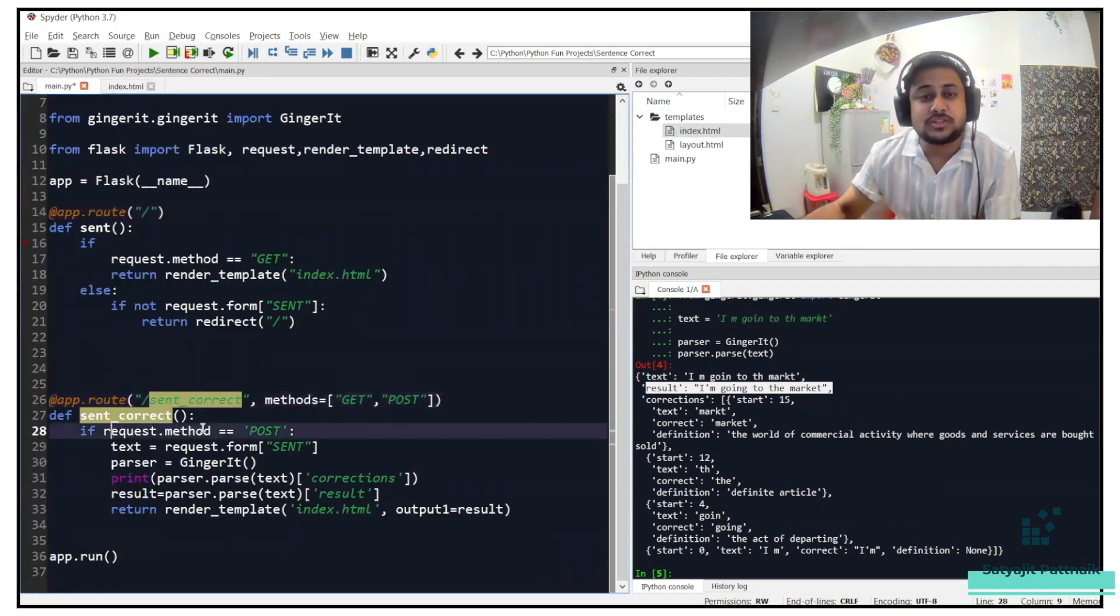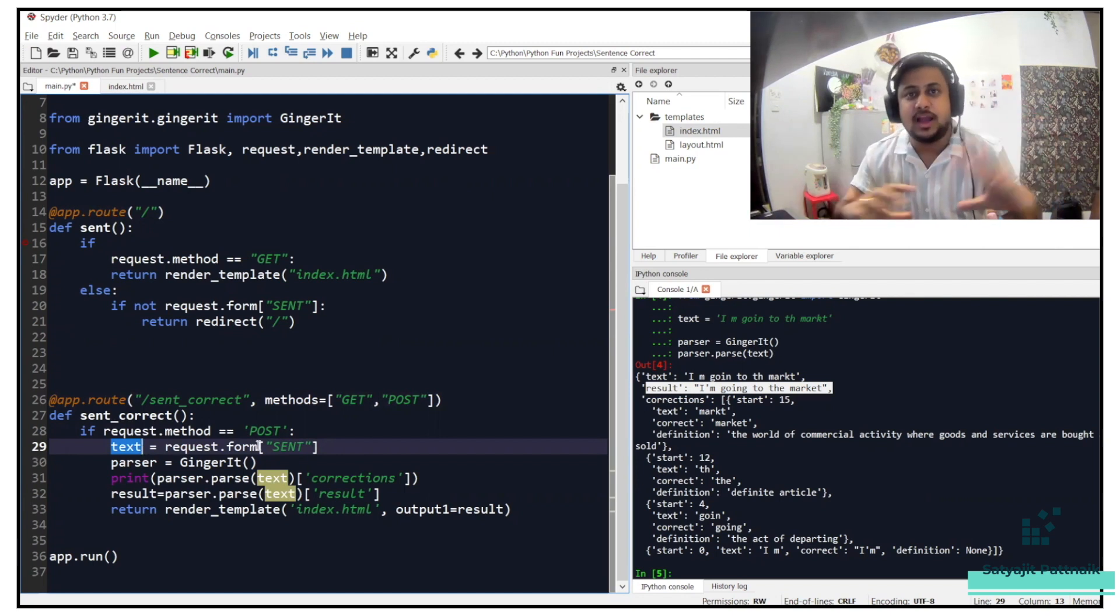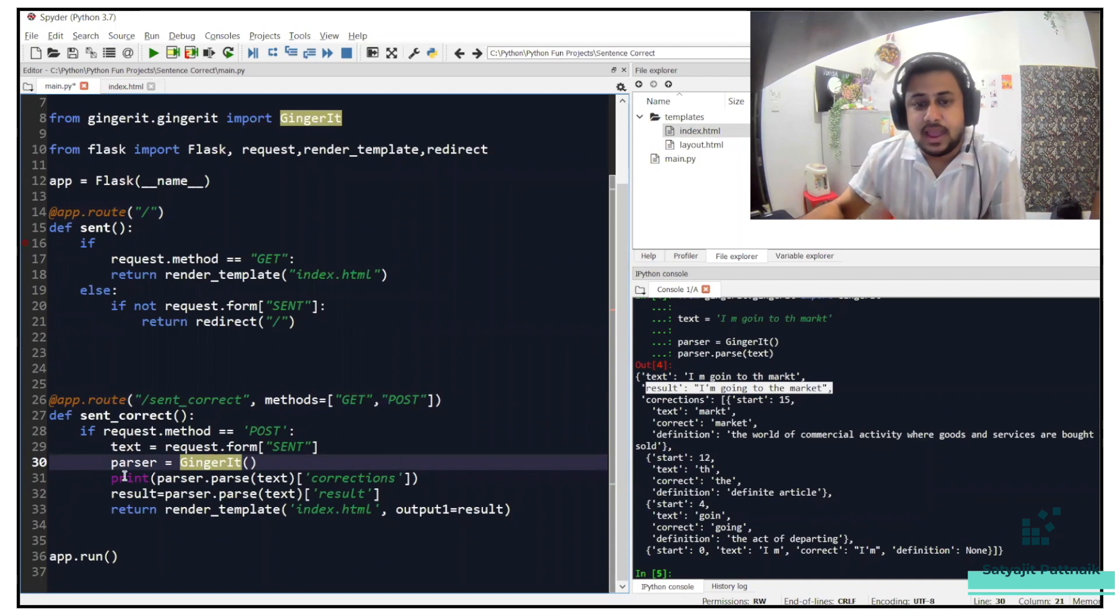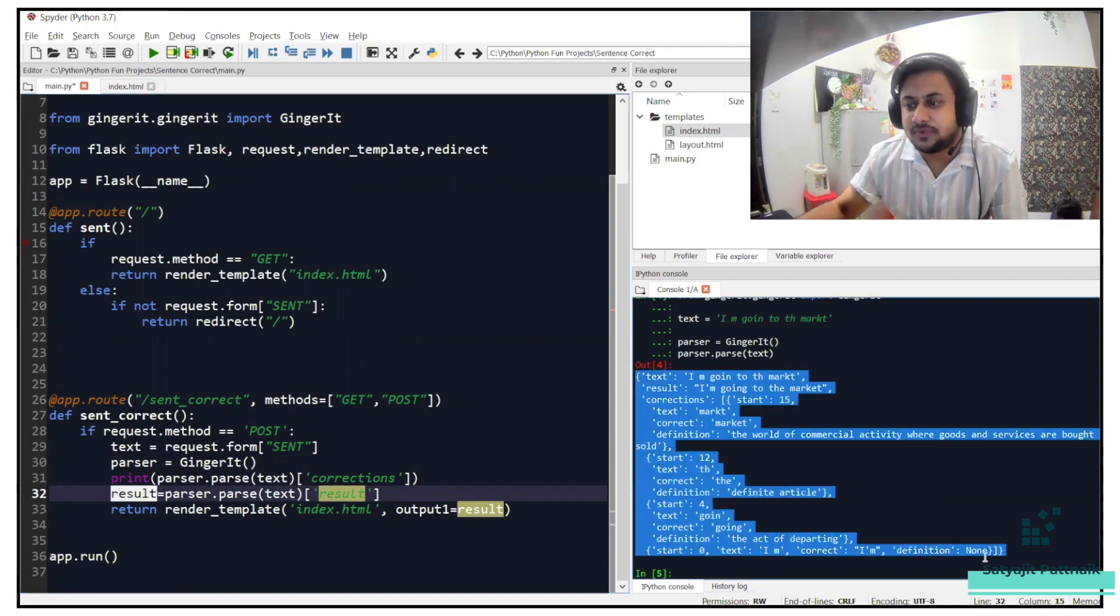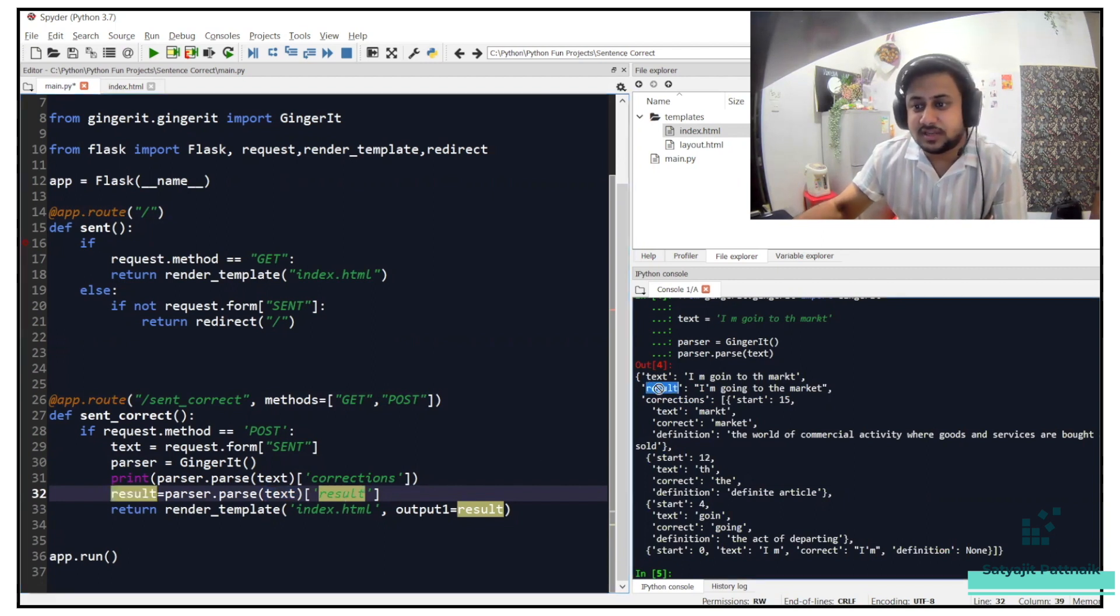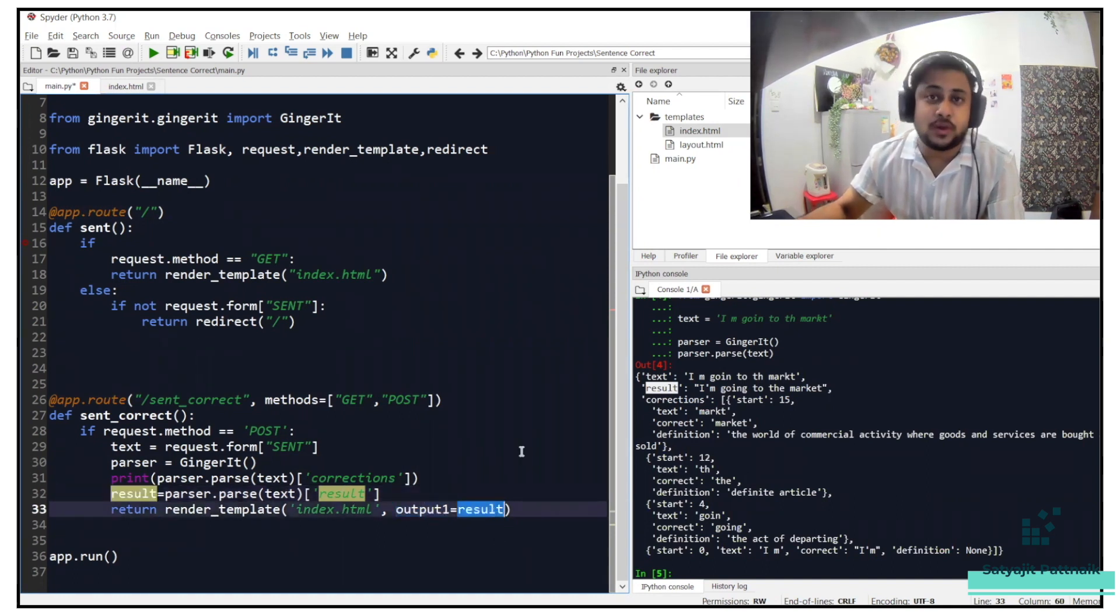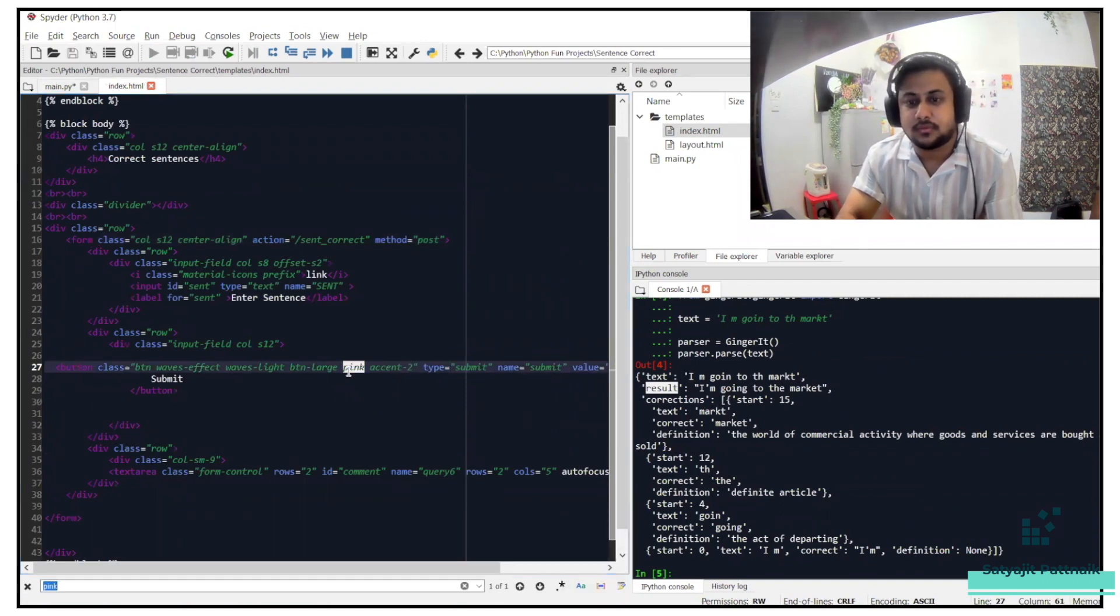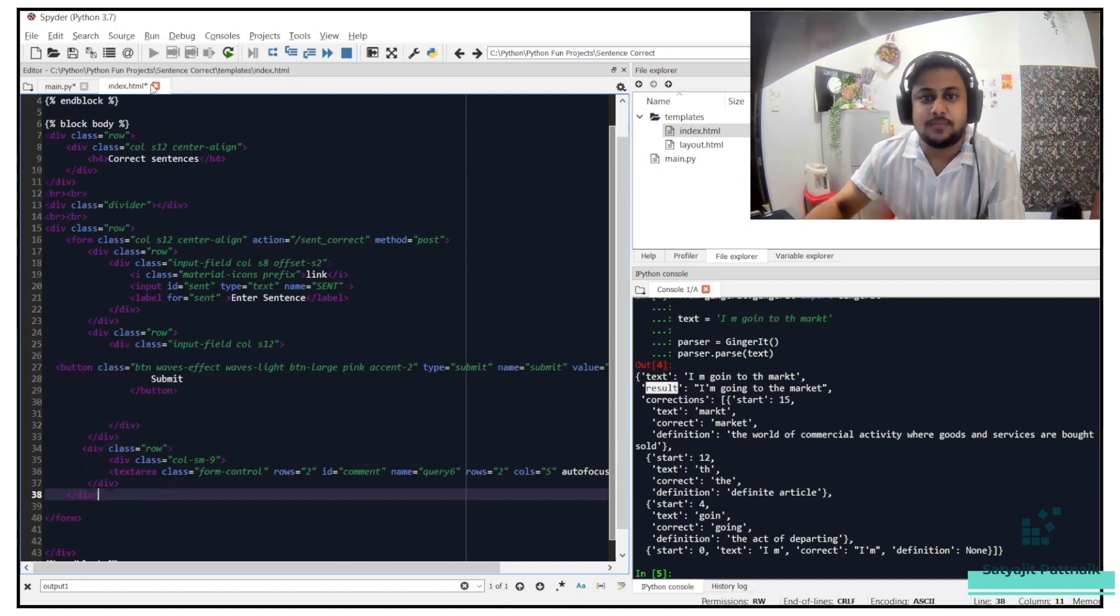If your request.method is post, then here I'm taking the text from the request.form. So in my UI, I have a request.form. From that I'm taking the input. Here I'm calling the gingerit function, gingerit library or gingerit method you can say. And here I am just passing the result. As you can see that our output is a JSON format file, right? So we just have to capture the result part. So here I'm capturing the result part. I'm storing it in result. So this result is basically this result. This result is nothing but it's a variable. So this result I am passing when I am returning it. Return render template index to HTML. Here I am passing the output one equals to result. If I go back to the index.html, so here you can see output one. This is my output form. And in this form I am passing the output.